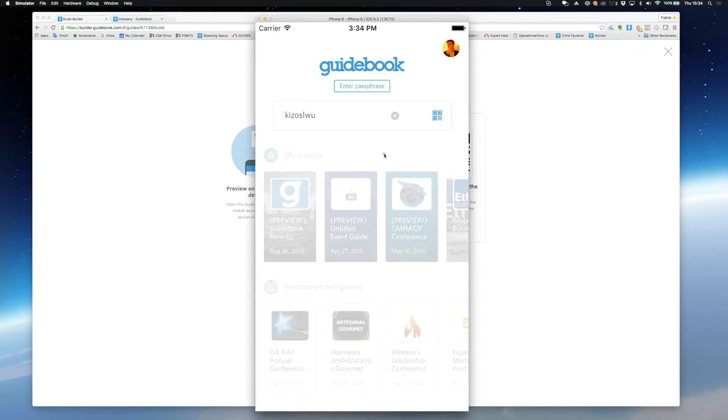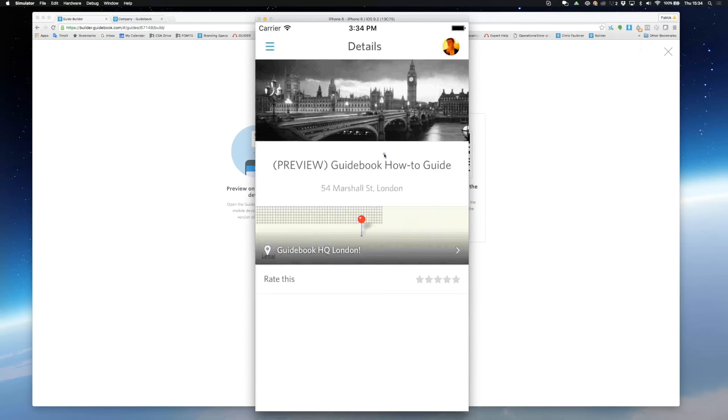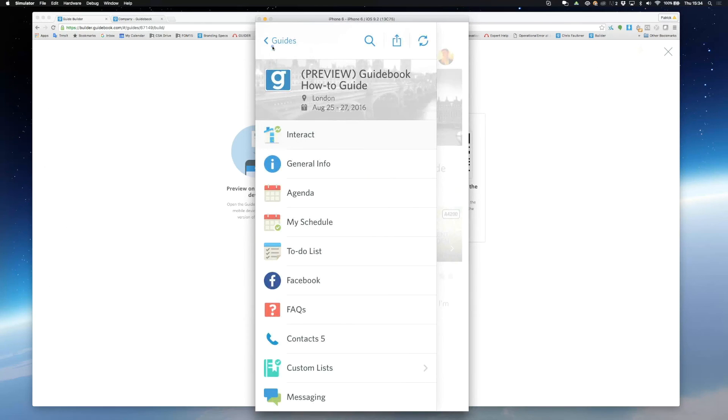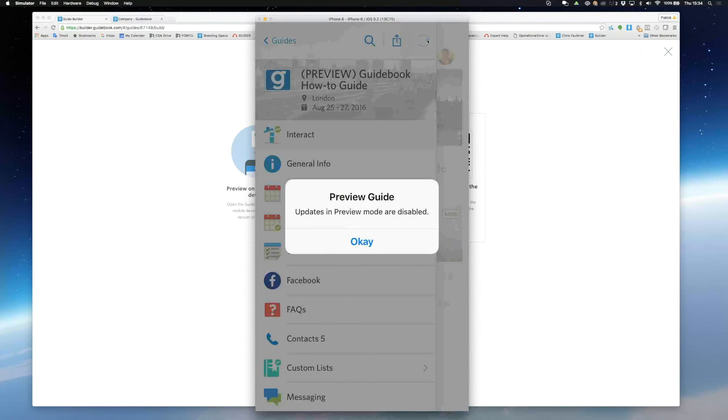Now you can see the preview of your guide. I'll open the feature drawer and you can see all the features we've built already. Just remember, downloading updates are disabled in preview mode.